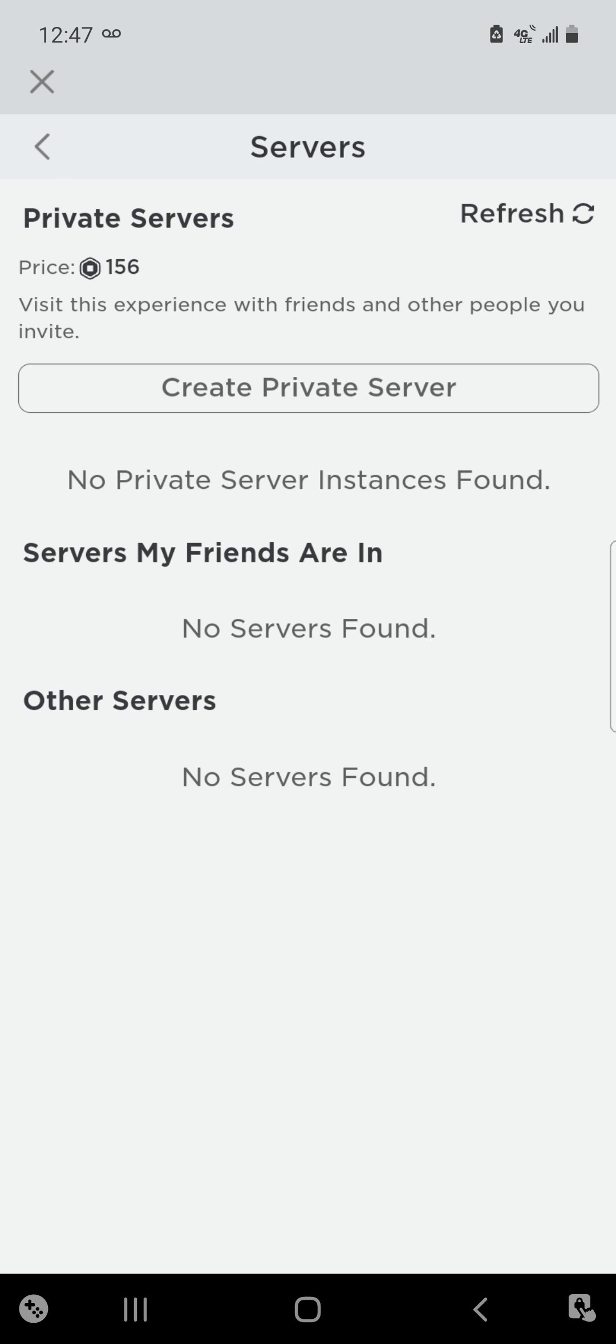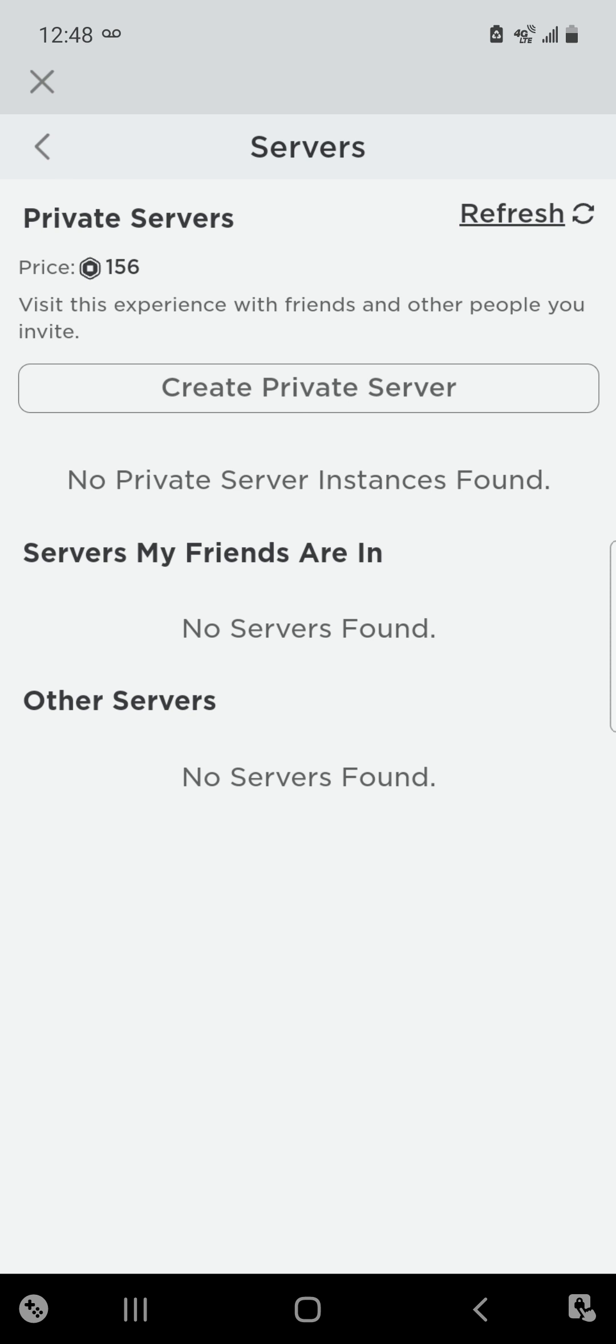Roblox has a marketplace fee, so she'll only get a percentage of them. You have to create a private server.